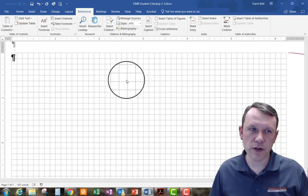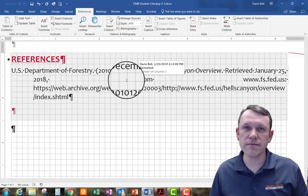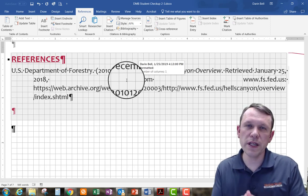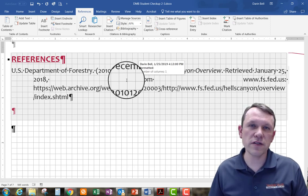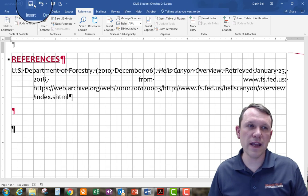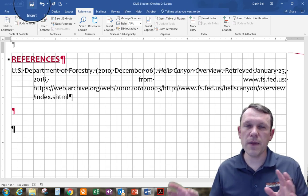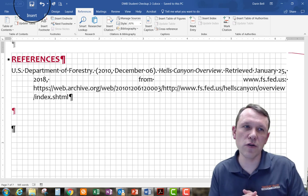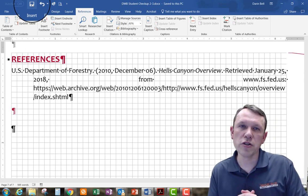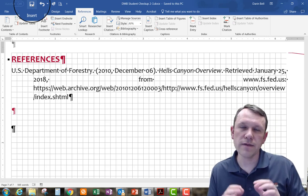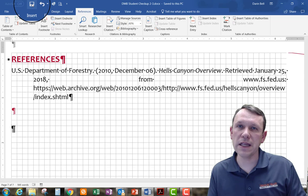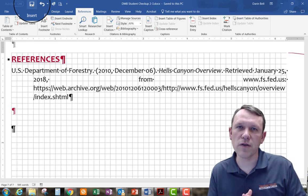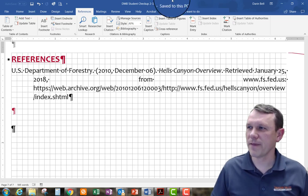And we're going to insert reference here, and that's it. So please save this document, make sure it's saved, and then take the document and submit it to Student Checkup 2-3 assignment link in Canvas. So have a good day.